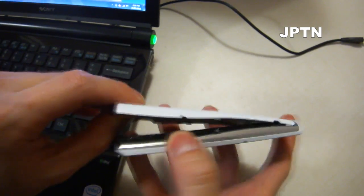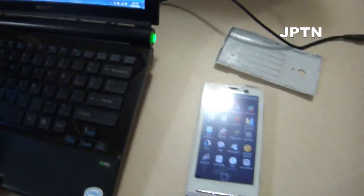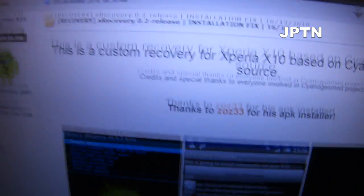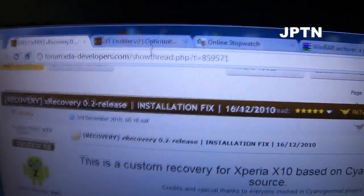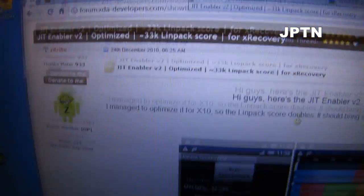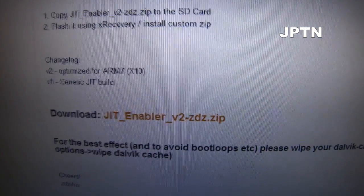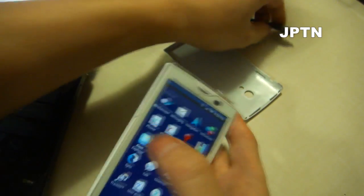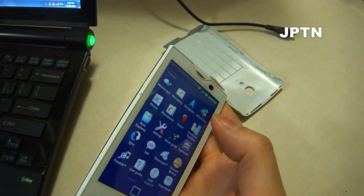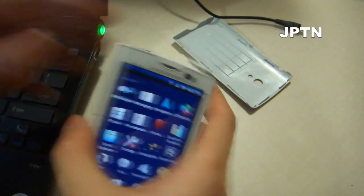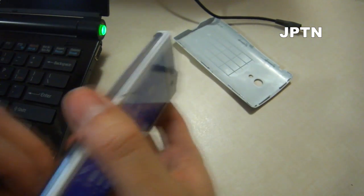So to start off, go to the just-in-time page. This is the XRecovery page if you haven't installed it yet. And this is the just-in-time compiler — download the enabler, it's a zip file. Connect your phone and copy it to your SD card. I've also mirrored the file.